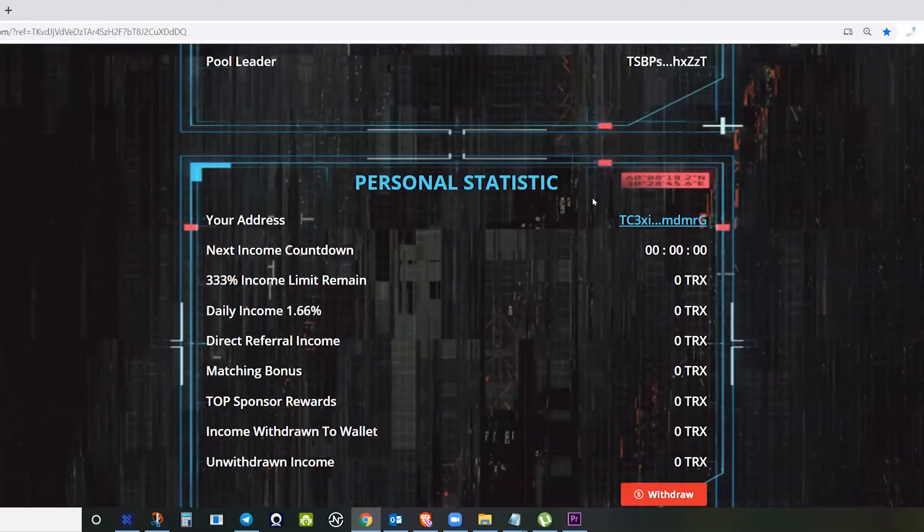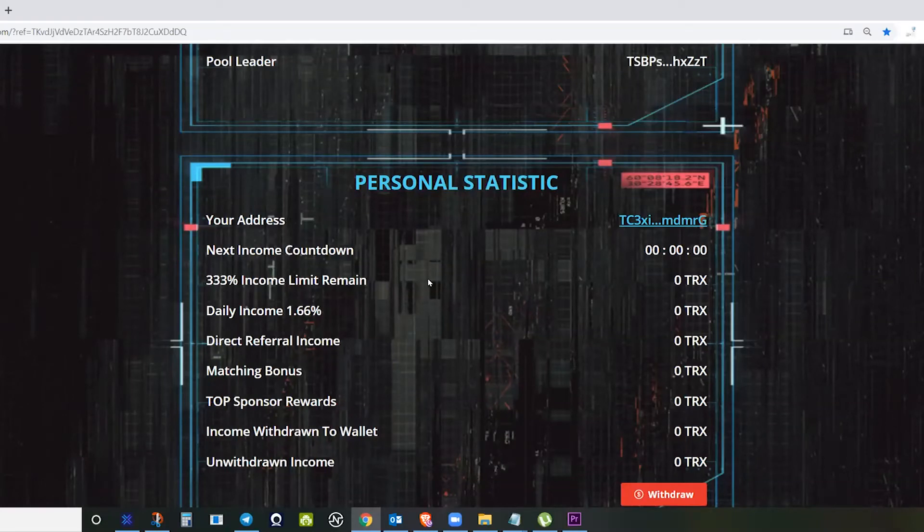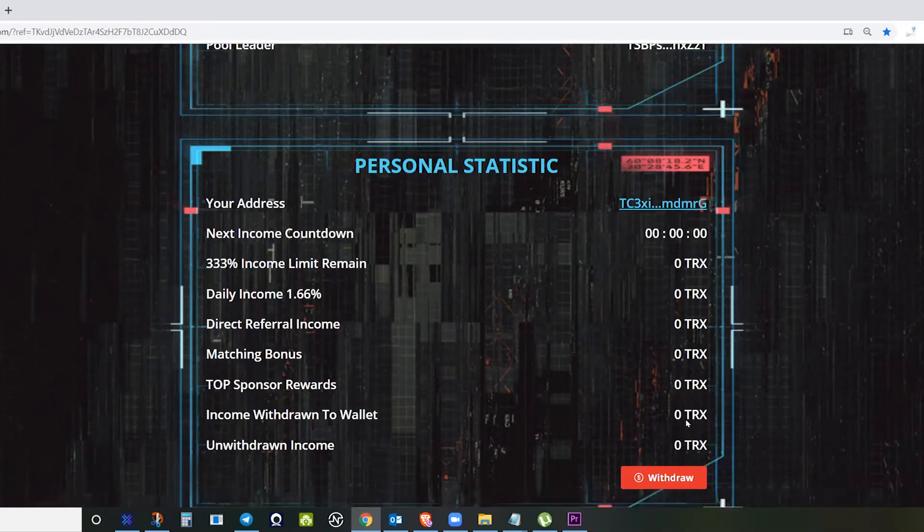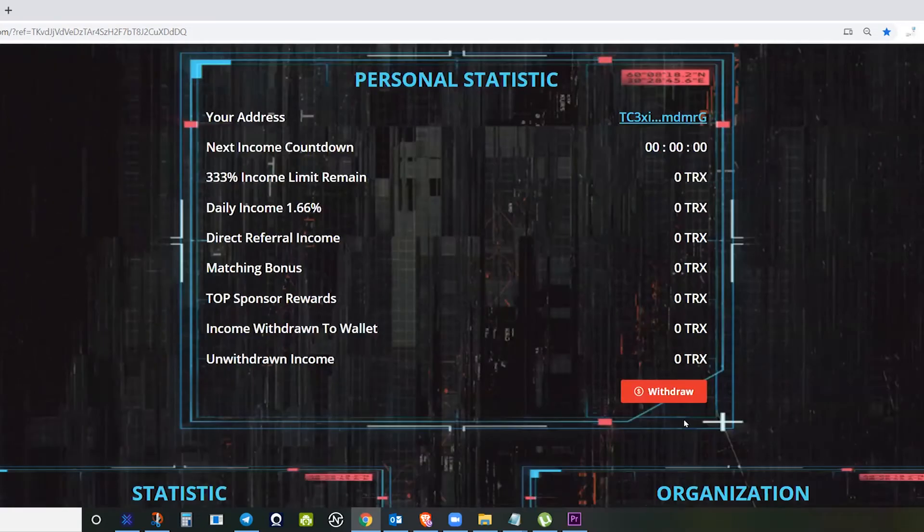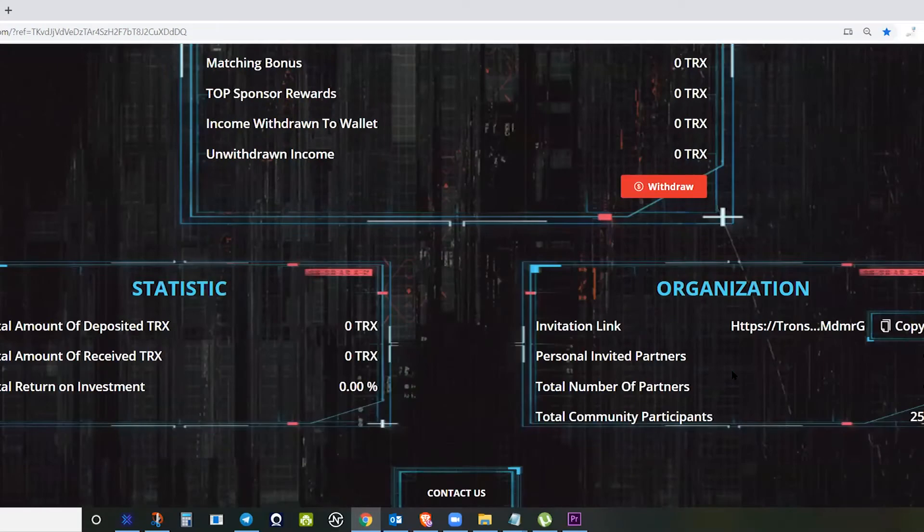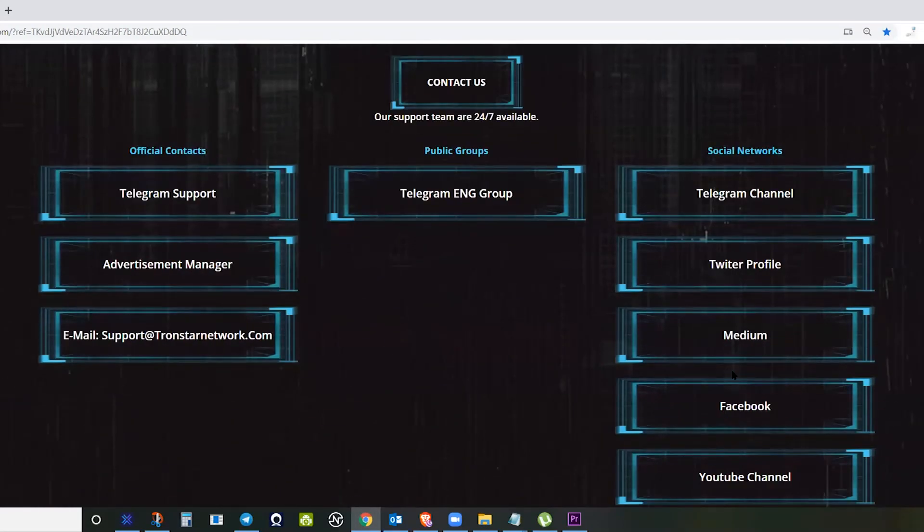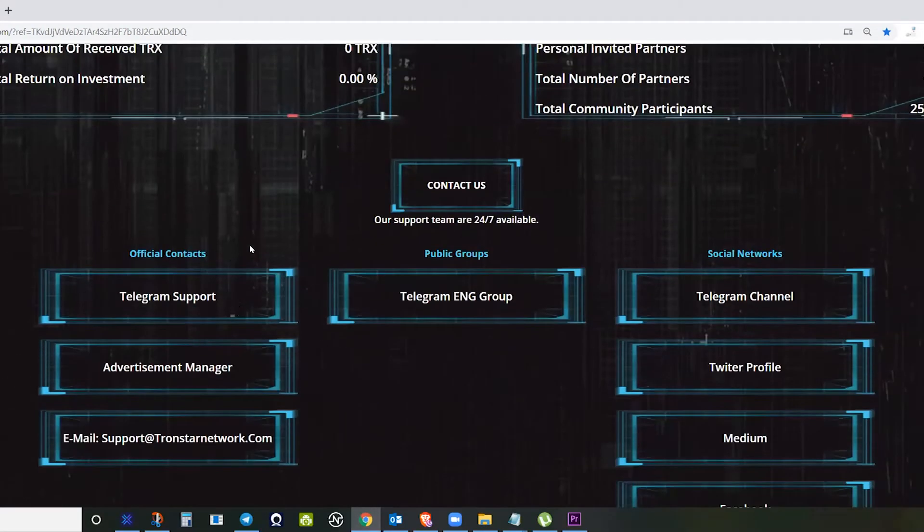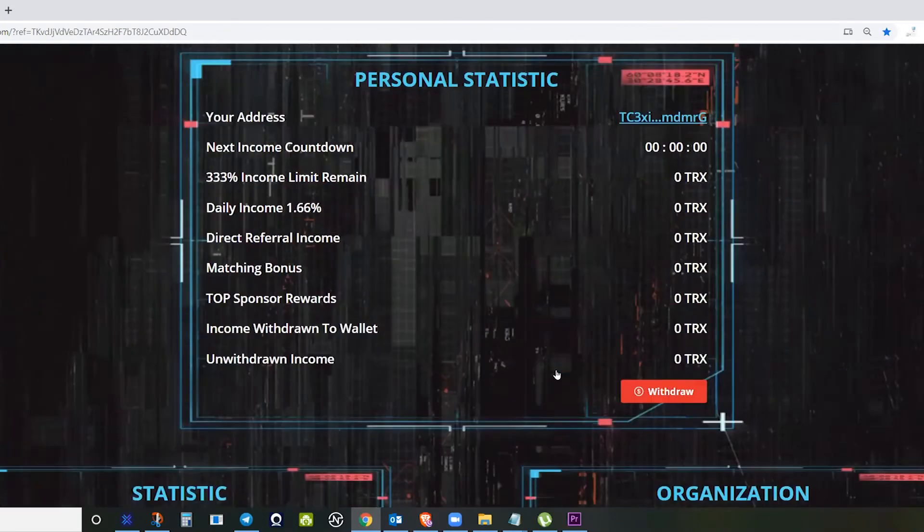For the purpose of this video, I made a fresh one where you can see a total of zero. This is my wallet, Tron wallet, and everything is zero.